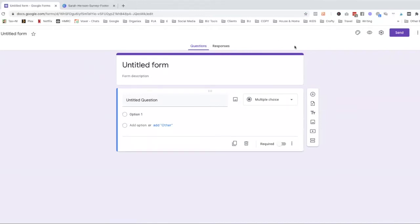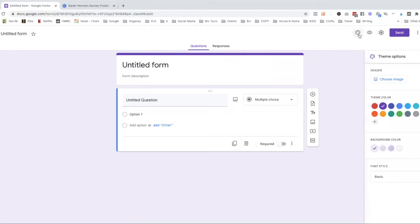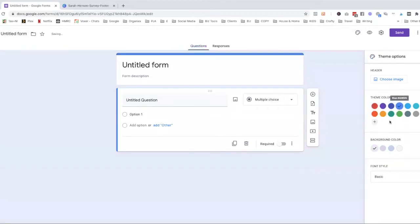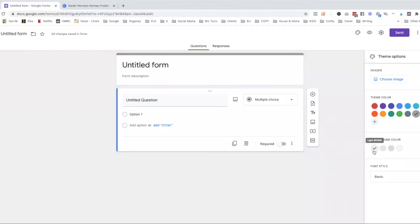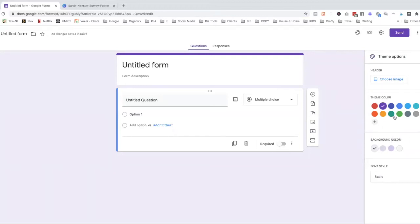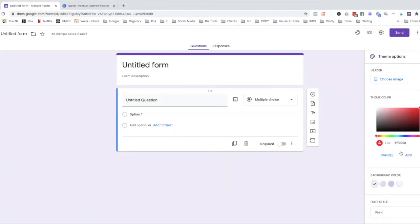Now the first thing you want to do is brand it to your branding colors. So we choose this little customized theme color palette here. Click that and you'll see you can choose a theme color, whatever goes with your branding. You can go for something very basic like a grey or you can actually use your own custom colors by adding a custom color in here and adding in your brand colors.